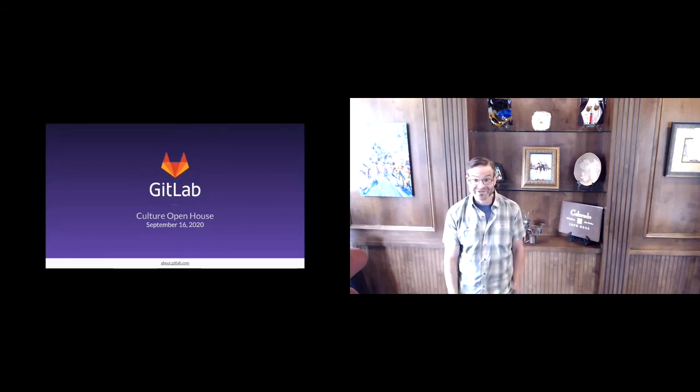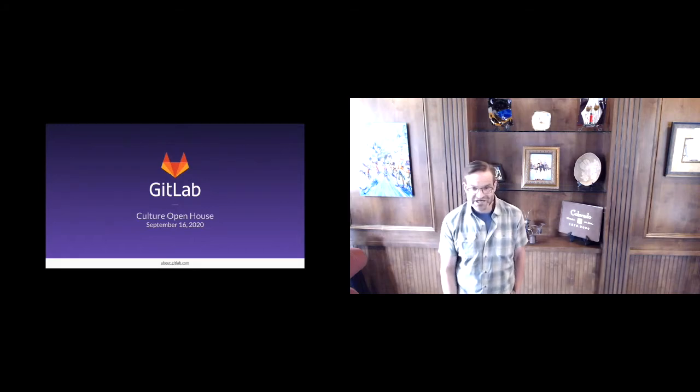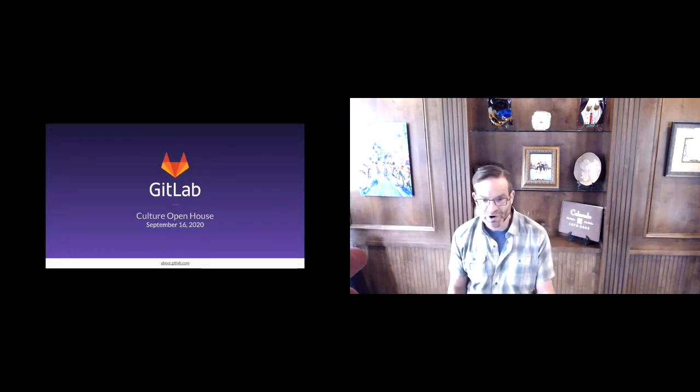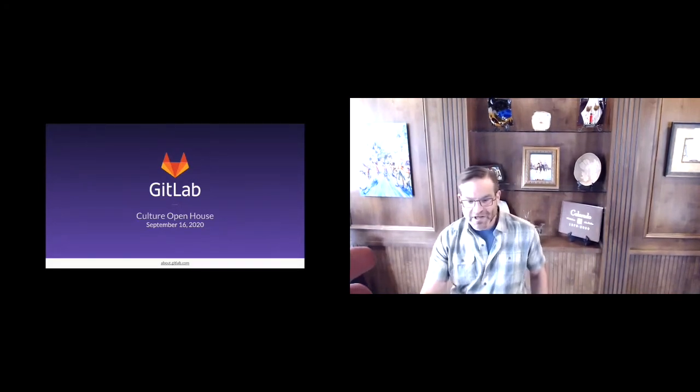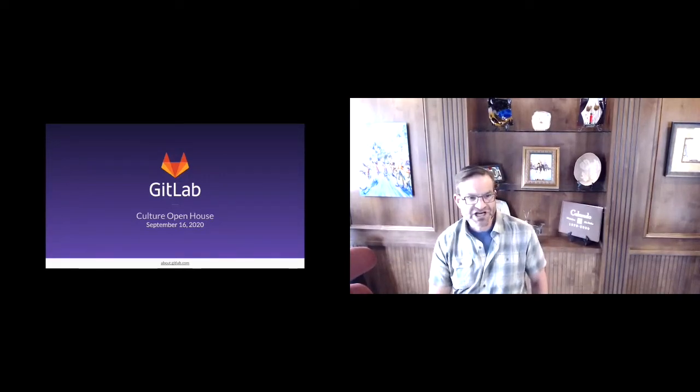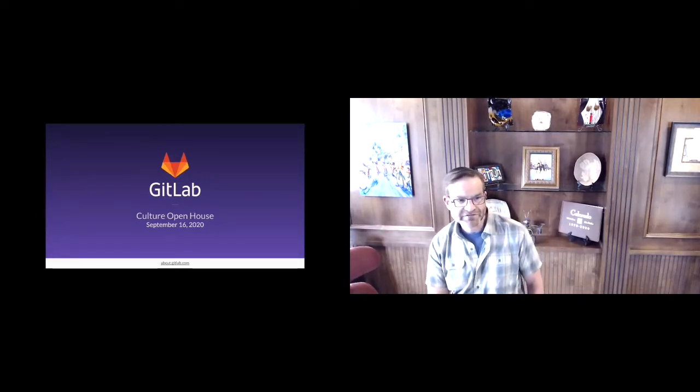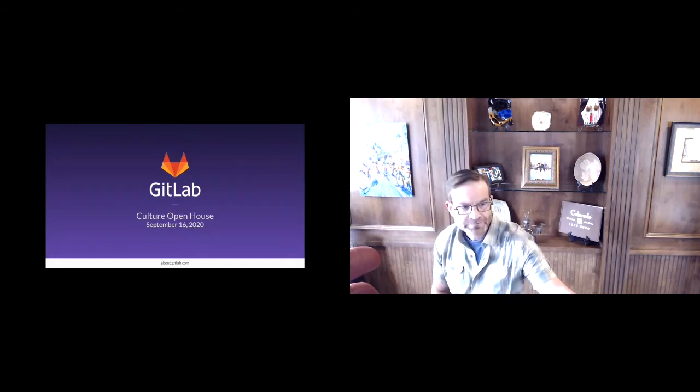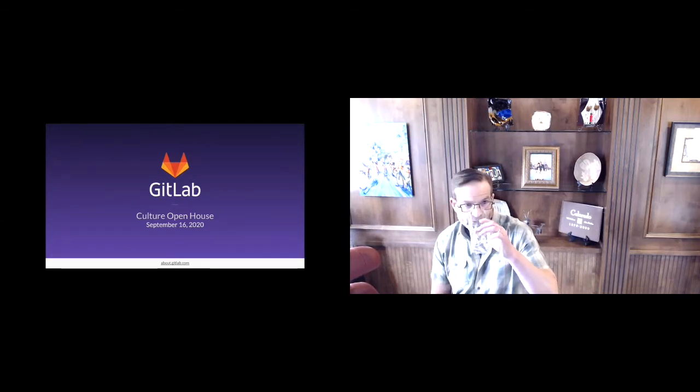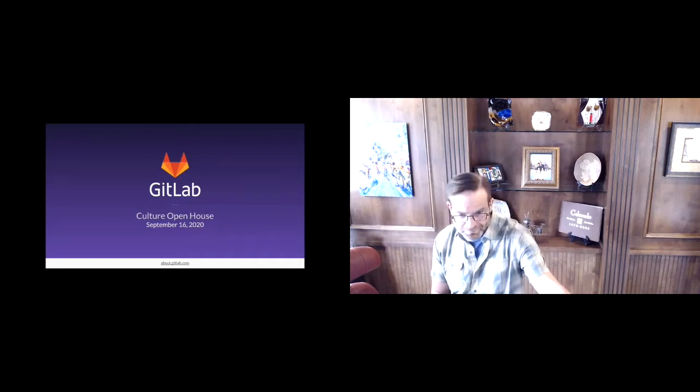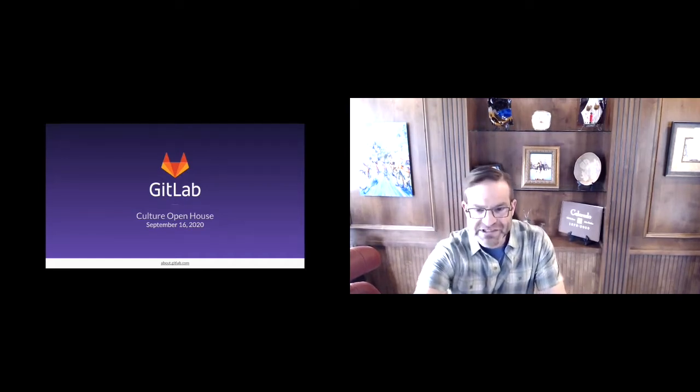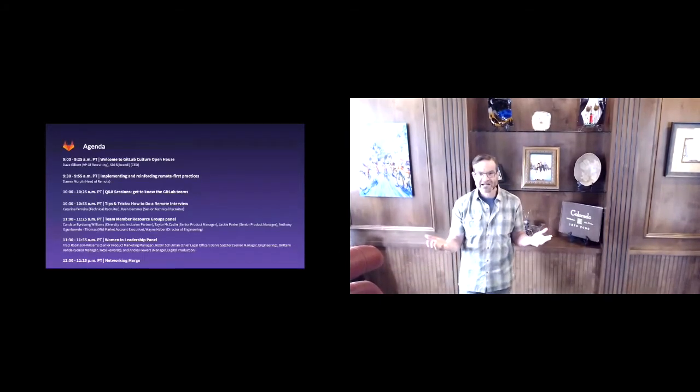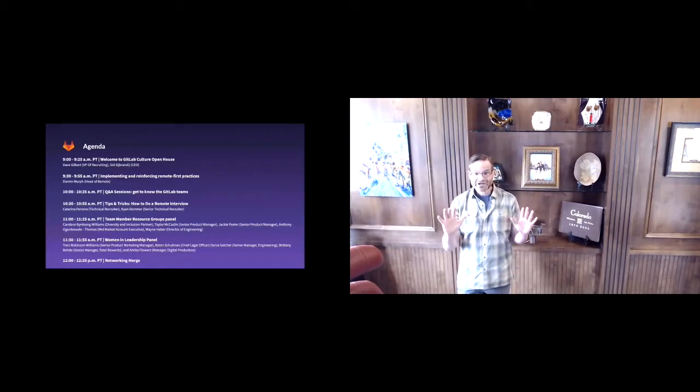Take a couple minutes to check out this year's Cloud 100, you'll see more about GitLab there too. Let's talk about today's agenda. The sessions you see here will be a great way to help you get to know our team and our culture.